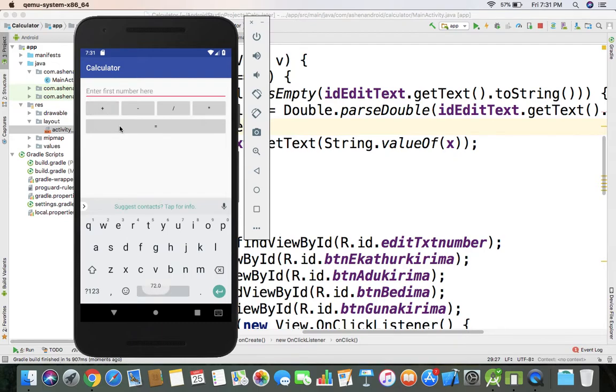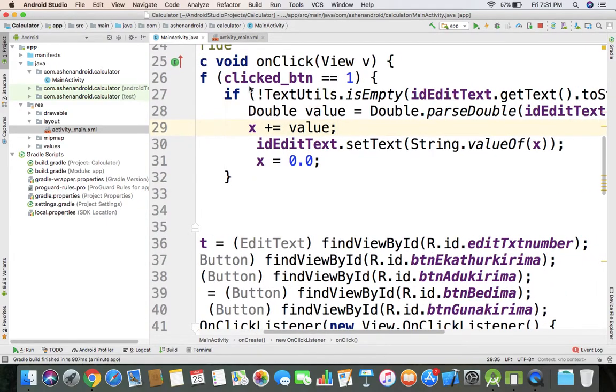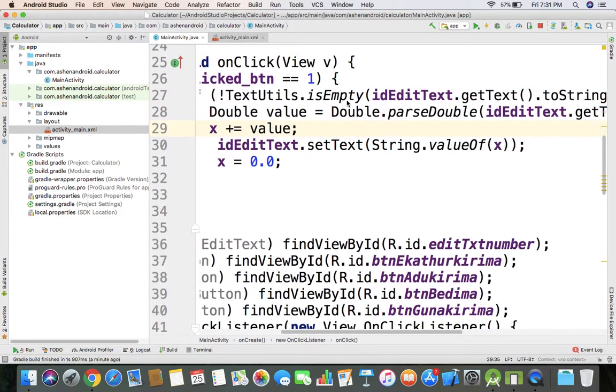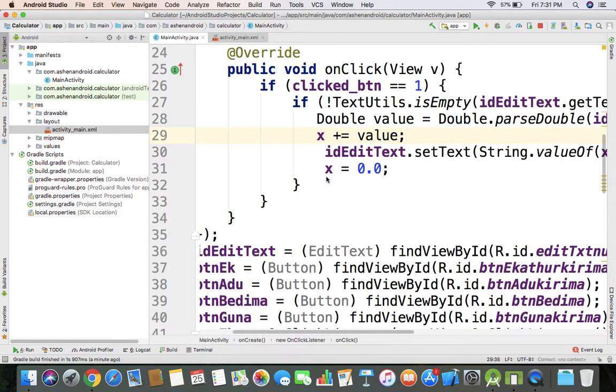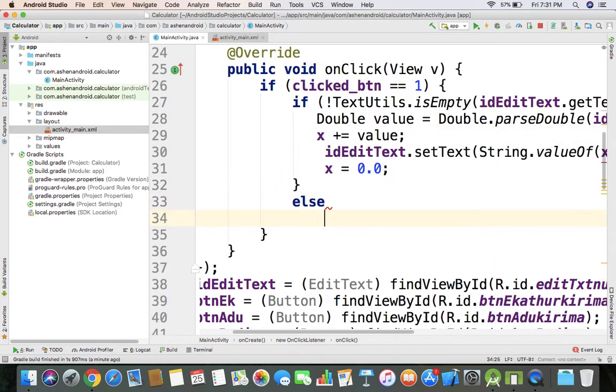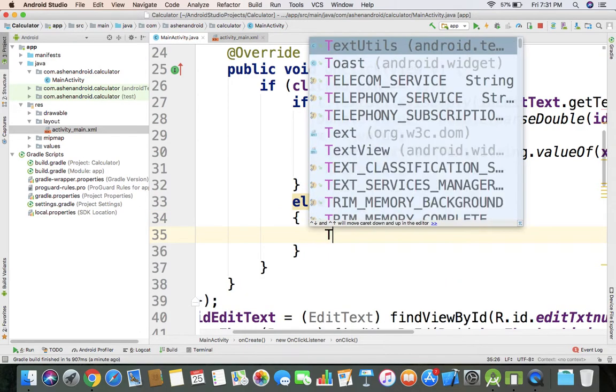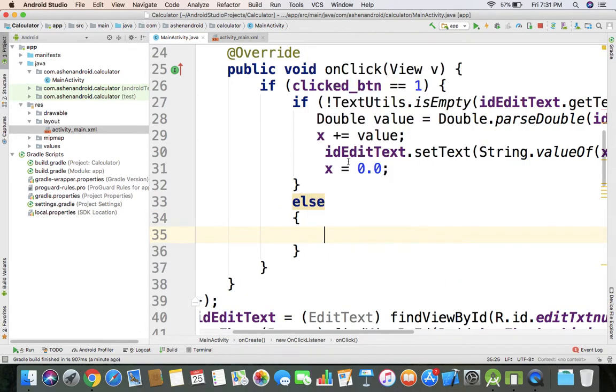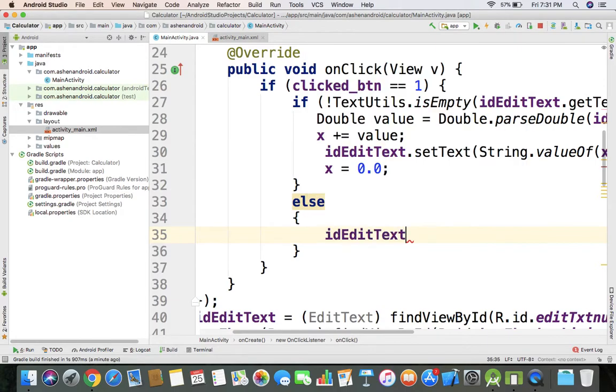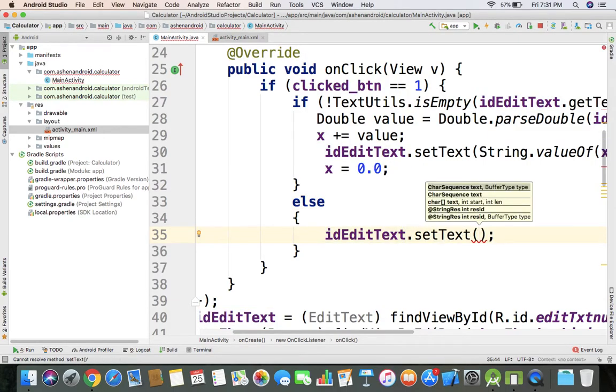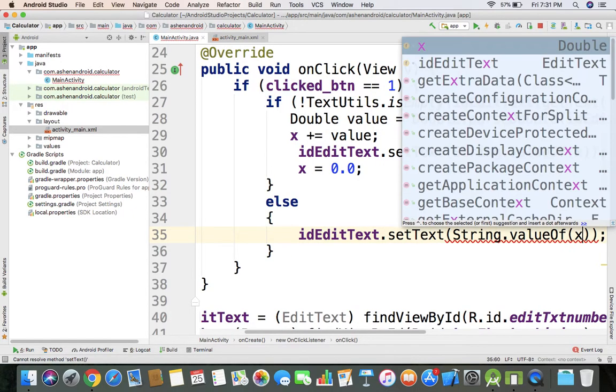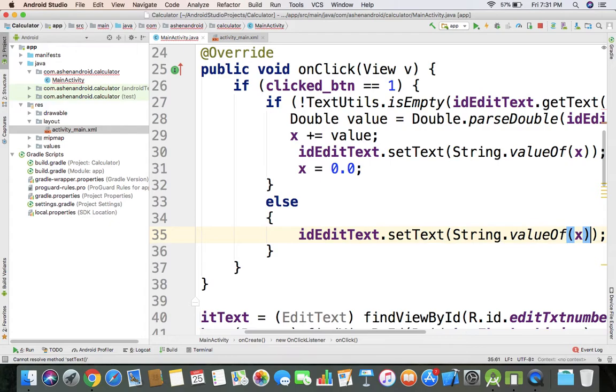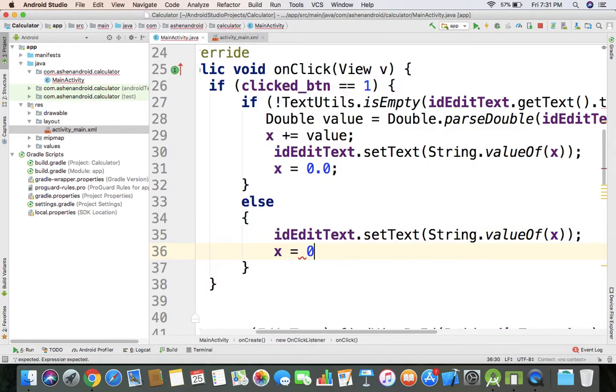After plus operation, I'll set edit text to empty. If the edit text get text is not empty, I'll set edit text to String dot valueOf x, which is the double x variable value 0.0.